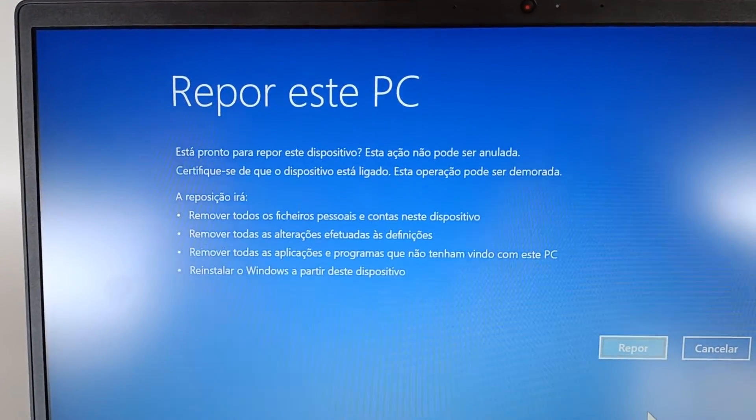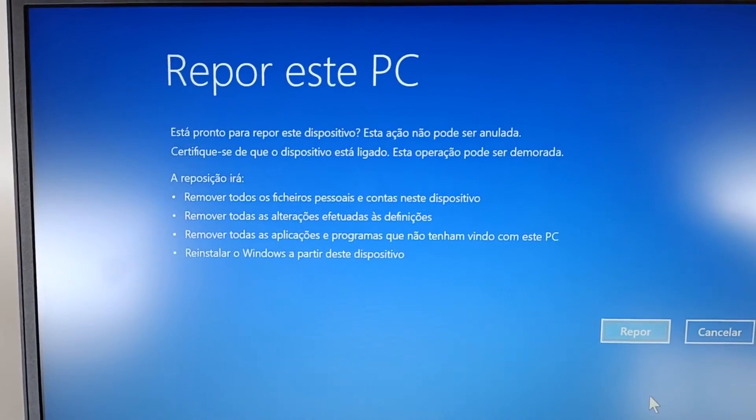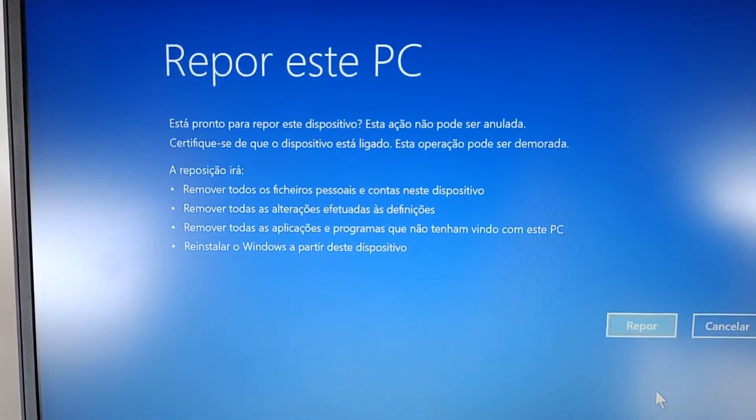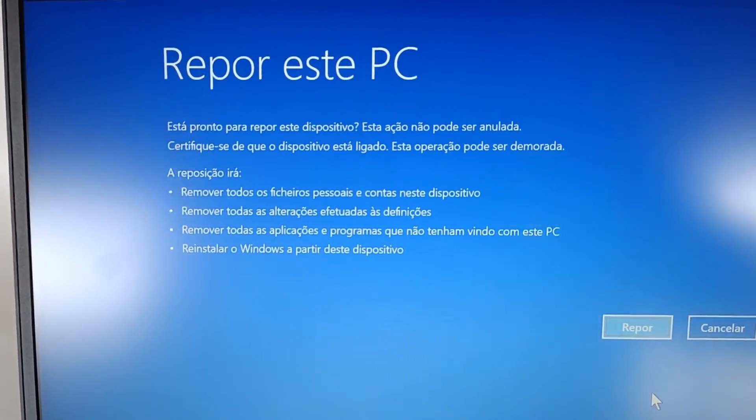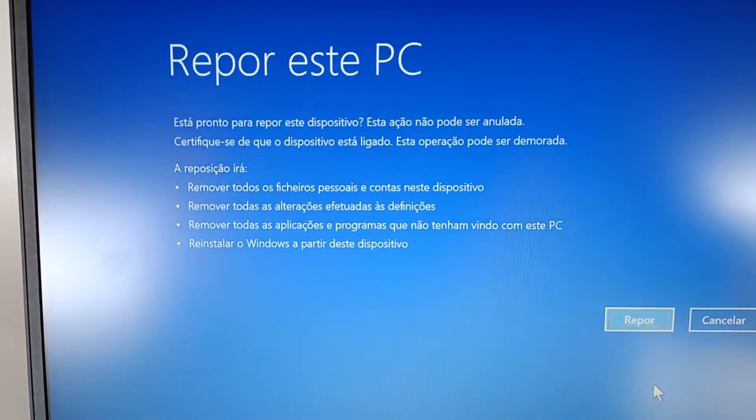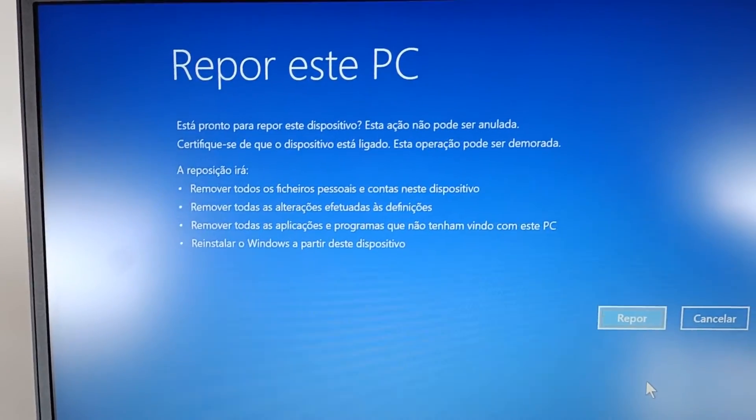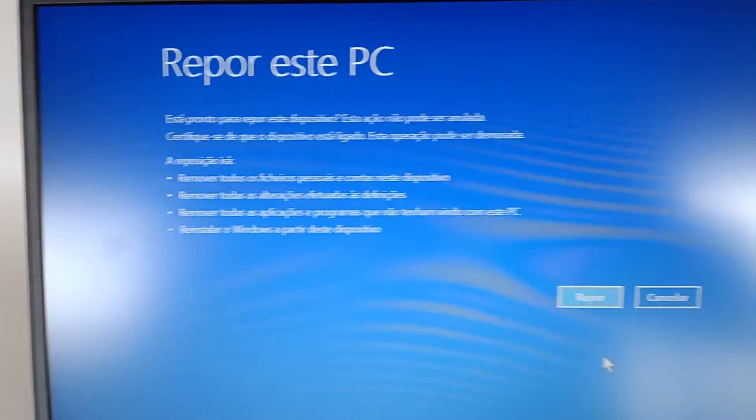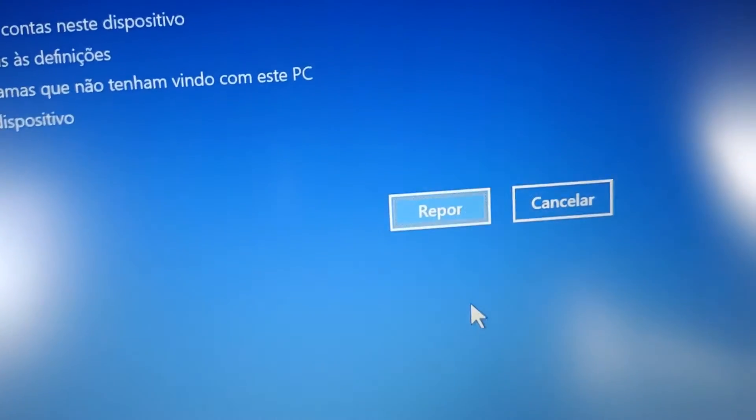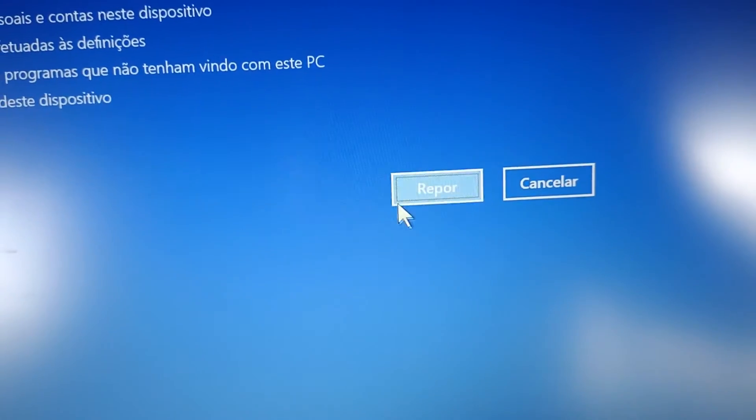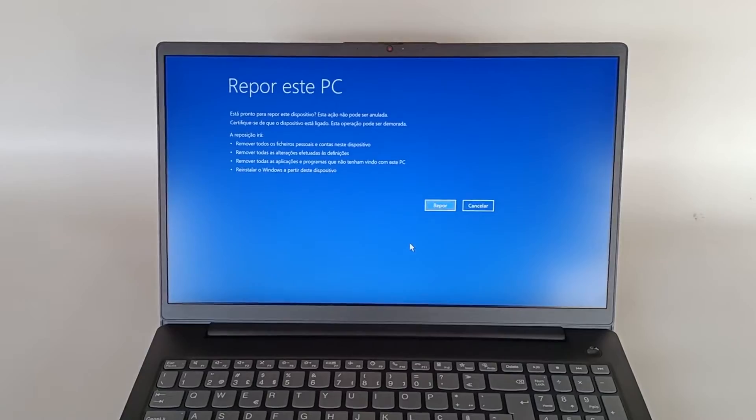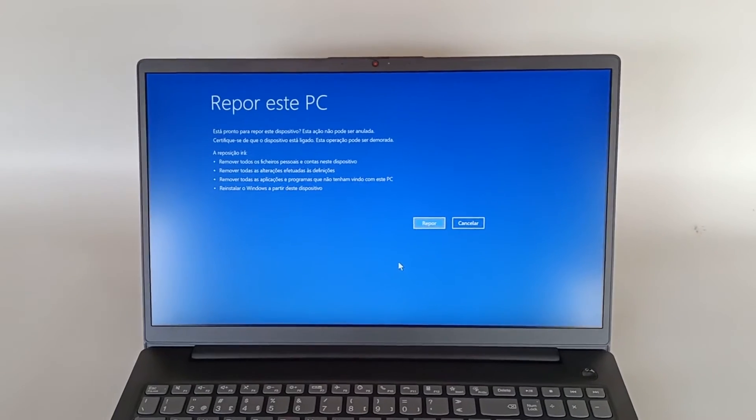The reset will remove all personal files, user accounts, all settings changes, remove installed applications and reinstall Windows. And to start, click on Reset. I'll not be doing this at the moment because I have a video specially about that with the complete process and reinstallation.